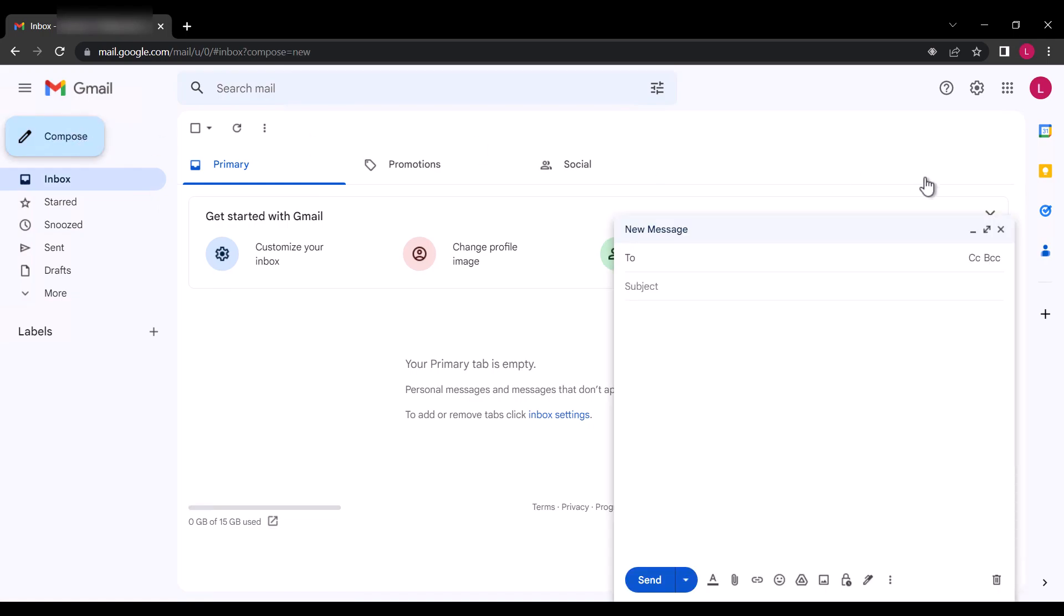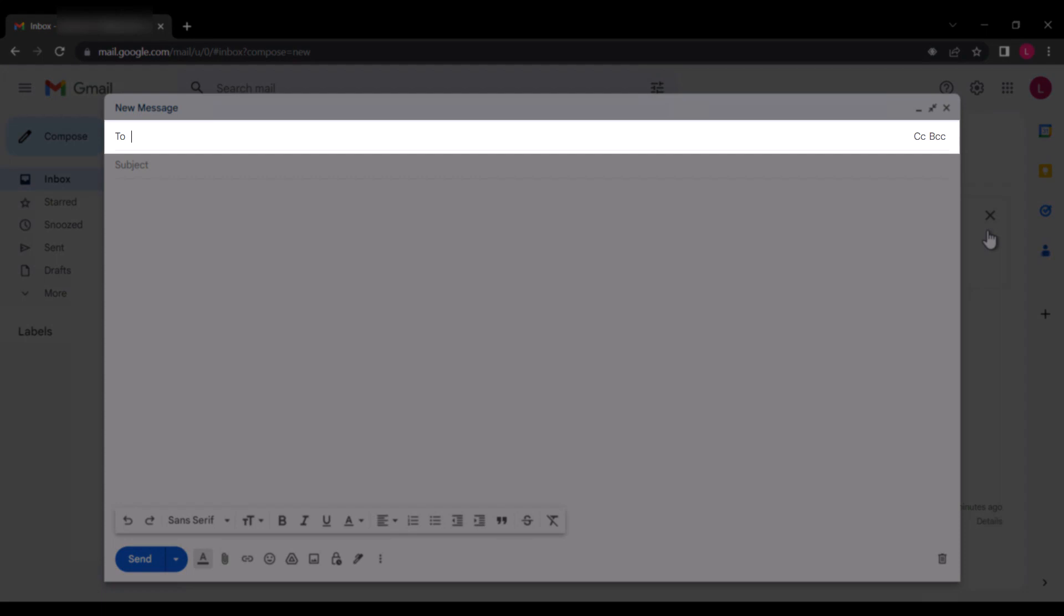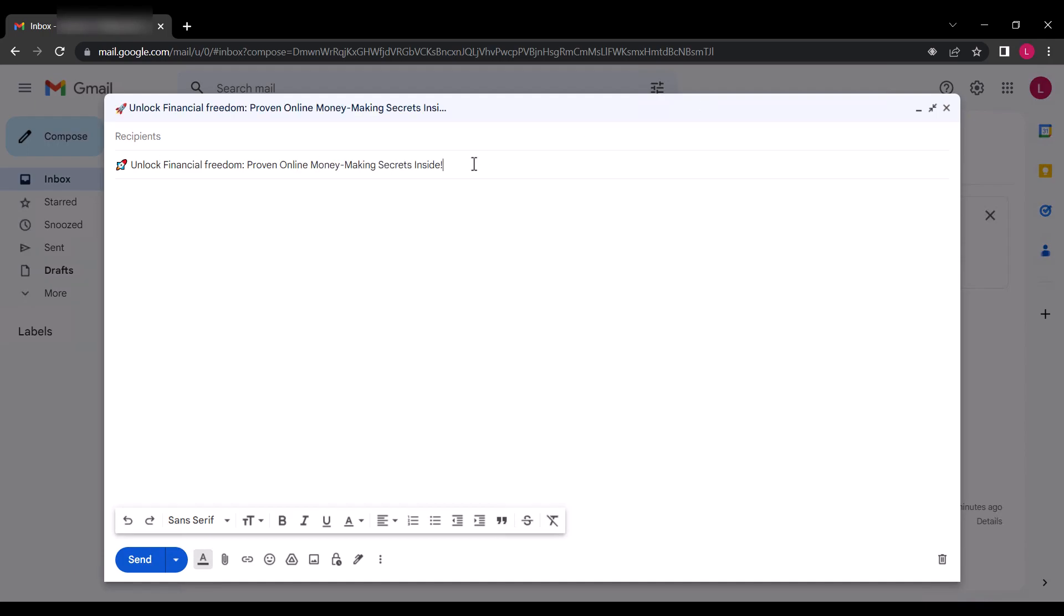At the recipients field, we are going to leave that empty, meaning we are not going to add any email address. Next, add the subject of your email. So that is the subject for my email. Next, compose your message.